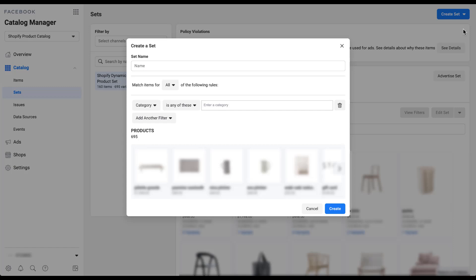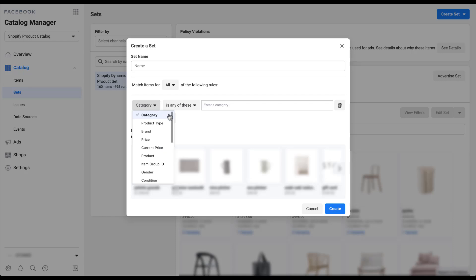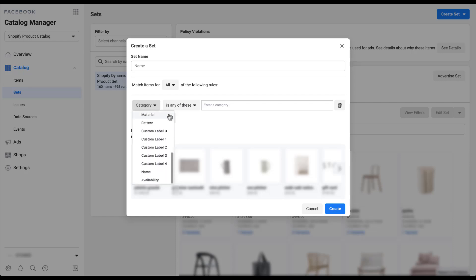Before getting too far into this, I want to show you which filters you can use. Skipping the name and conditions piece, down in the category dropdown, these are all the filters you can use to create your different product sets: category, product type, brand, price, current price, product, item group ID, gender, condition, size, age group, color, material, pattern, a series of custom labels, name, and availability. All of these are different values tied to individual products, similar to how you would create an audience, and you can filter out products based on these conditions.